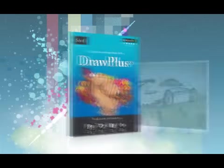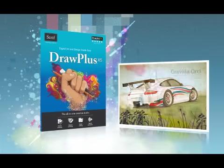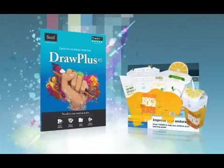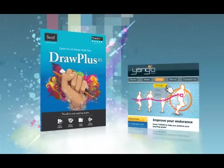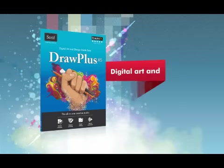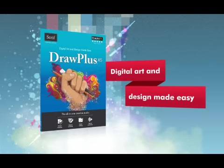Start designing professional artwork today with Draw Plus X5. Digital art and design made easy.